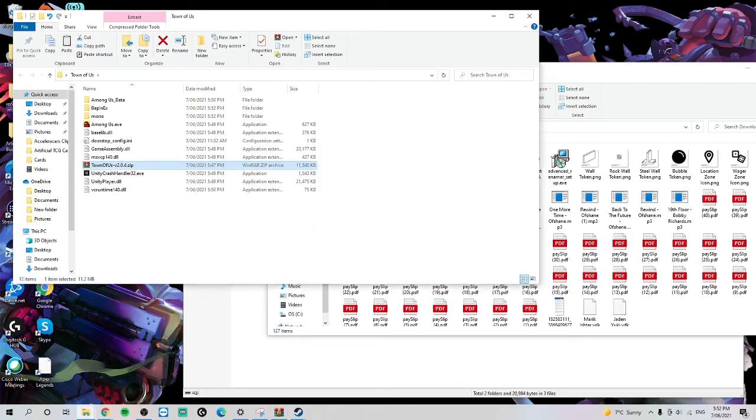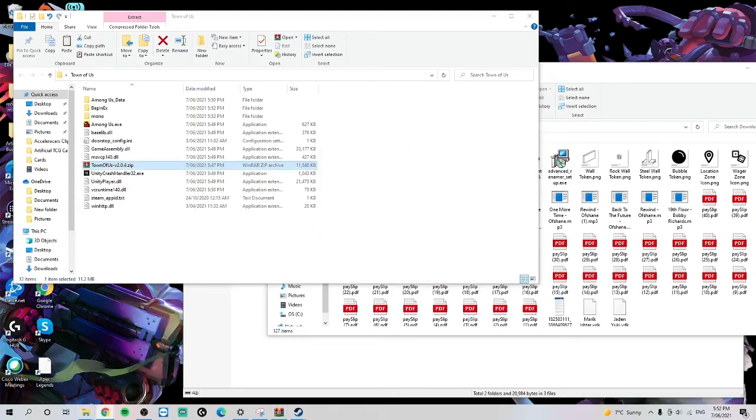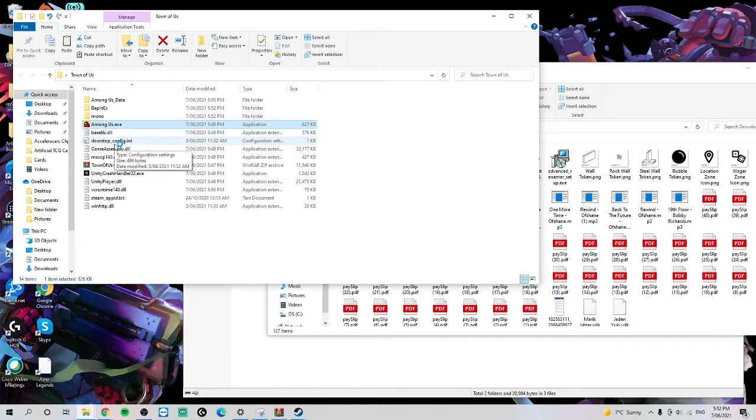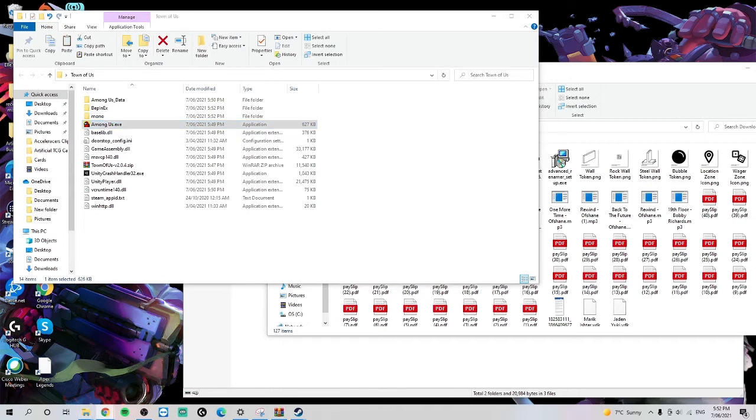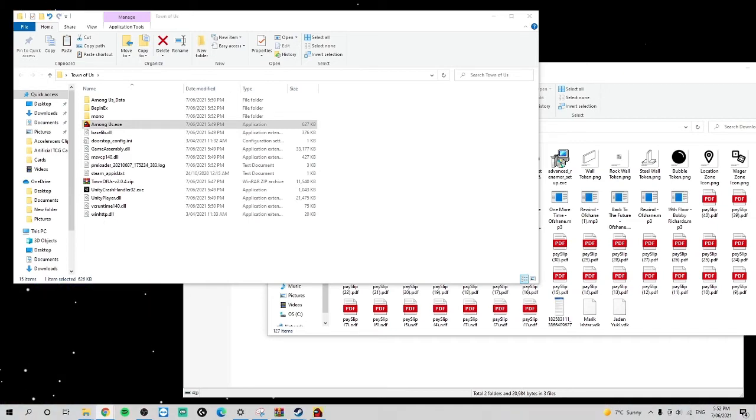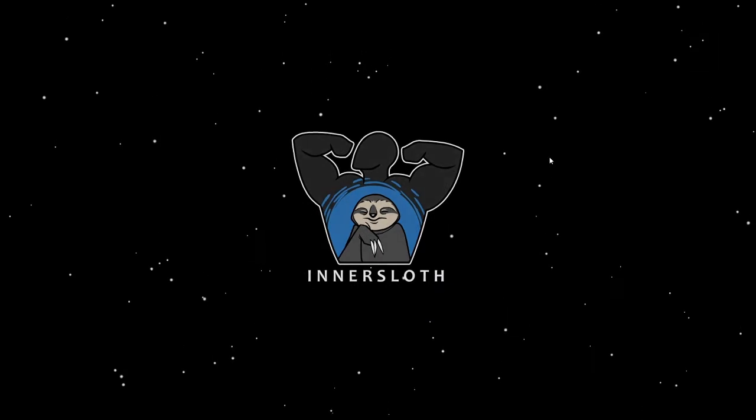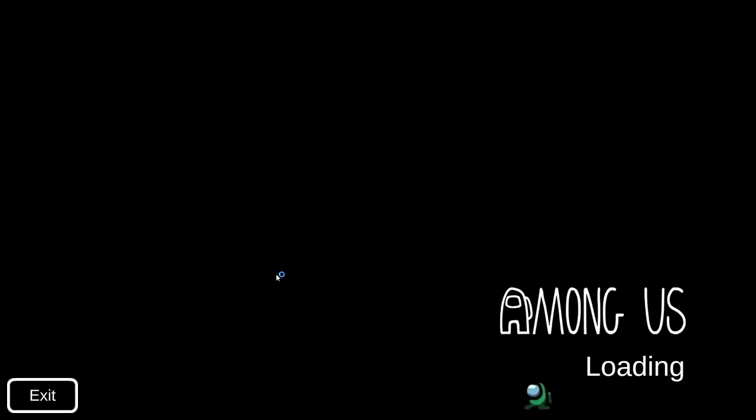Bada bing. And then we should be able to launch this and it'll just straight up work apparently. It hasn't worked. Of course it hasn't worked. Oh, it has worked. Hello, hello. Never mind. It has worked.